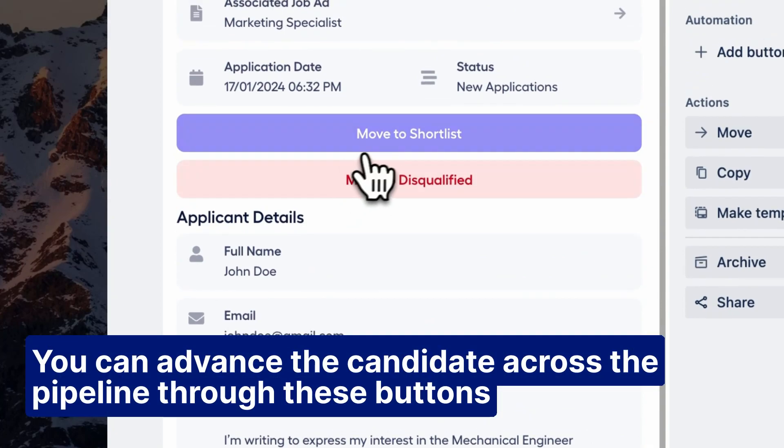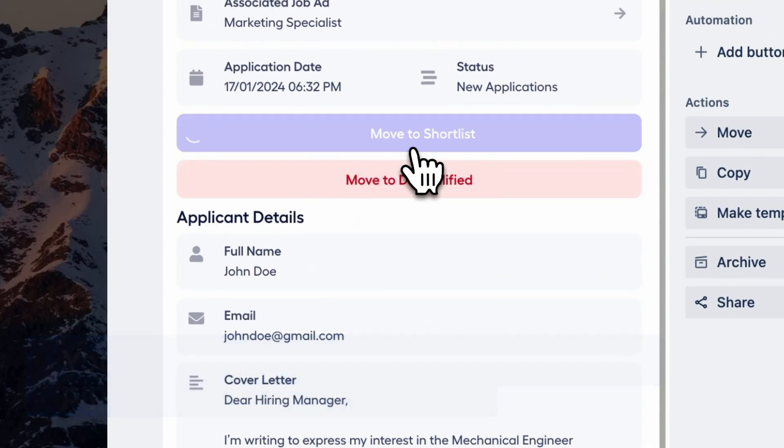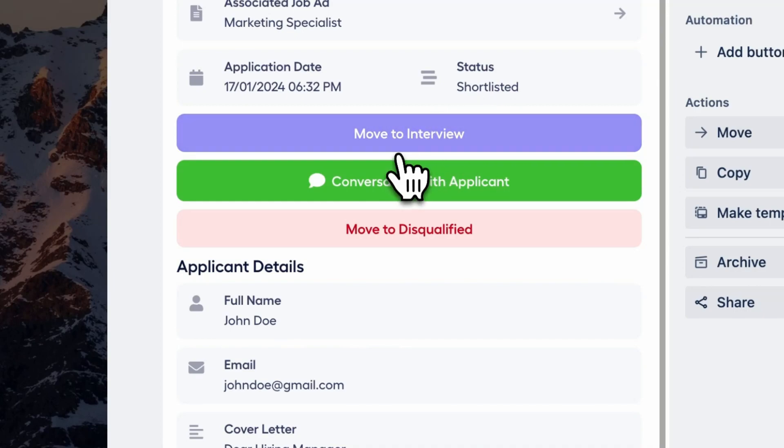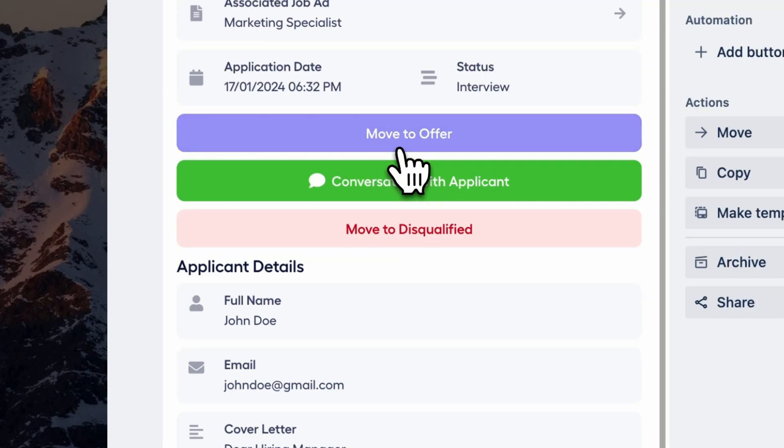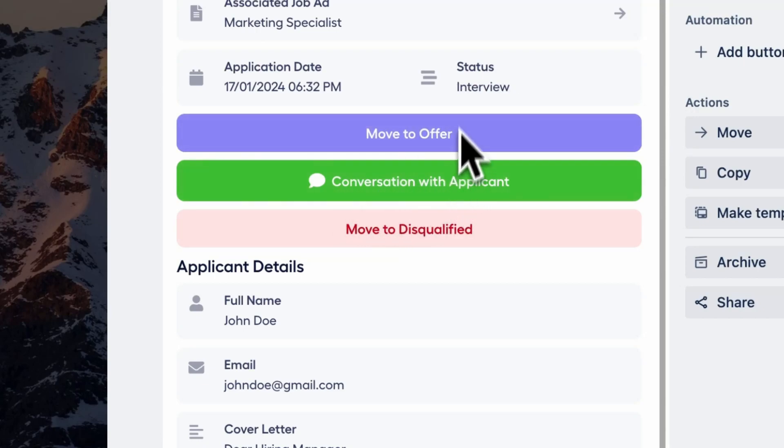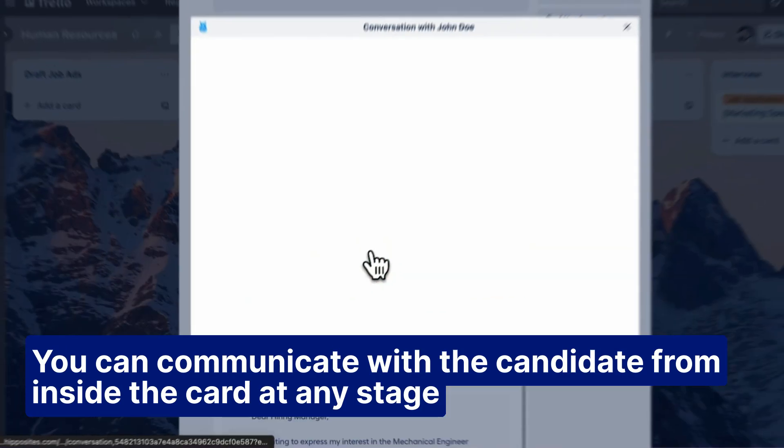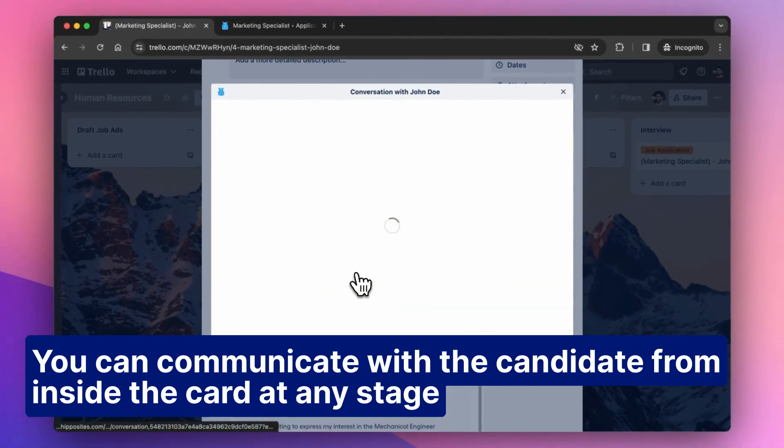You can advance the candidate across the pipeline through these buttons. You can communicate with the candidate from inside the card at any stage.